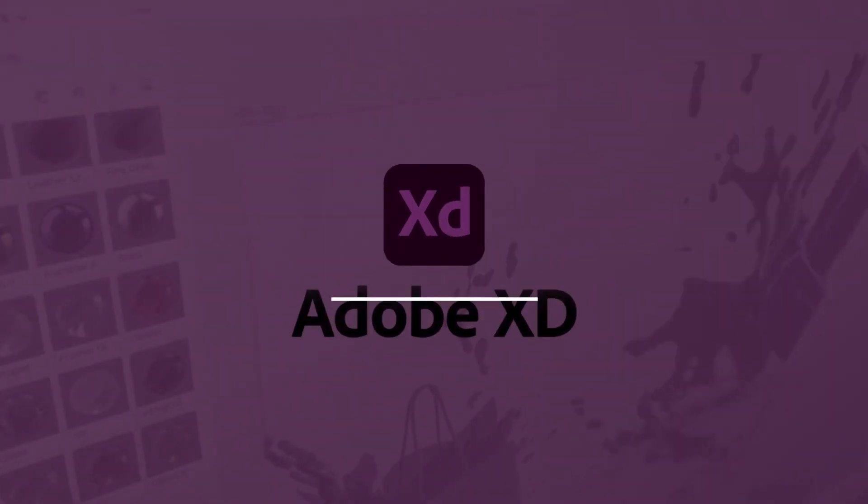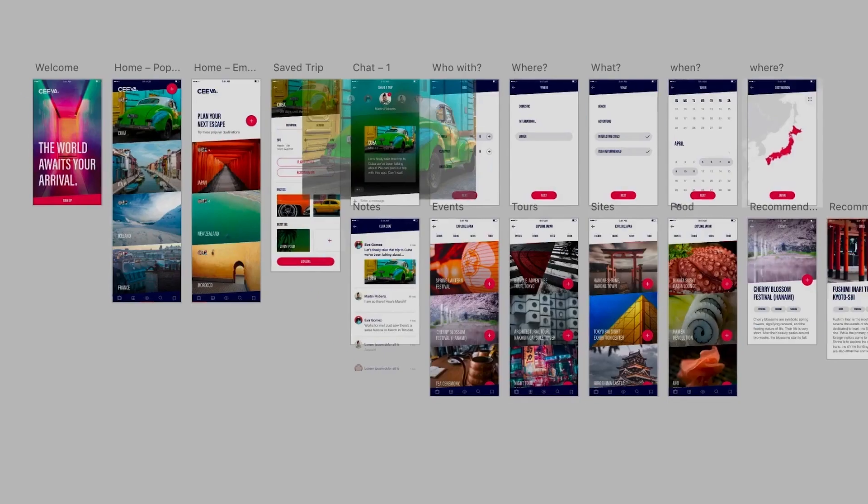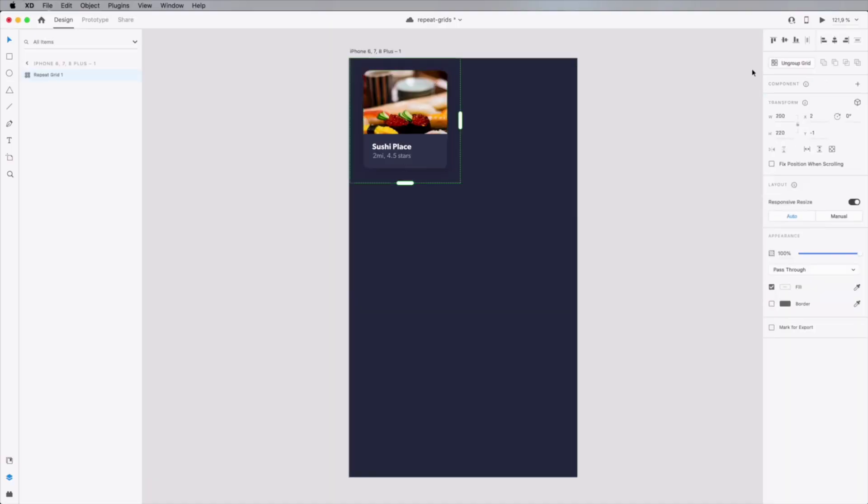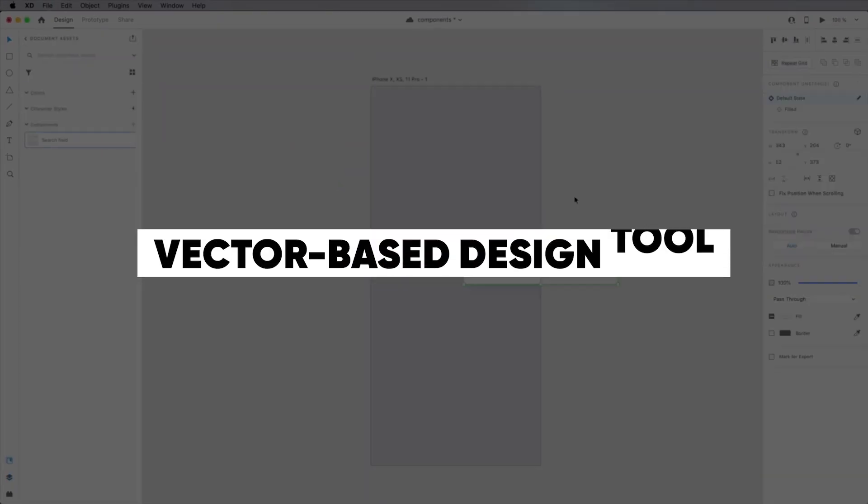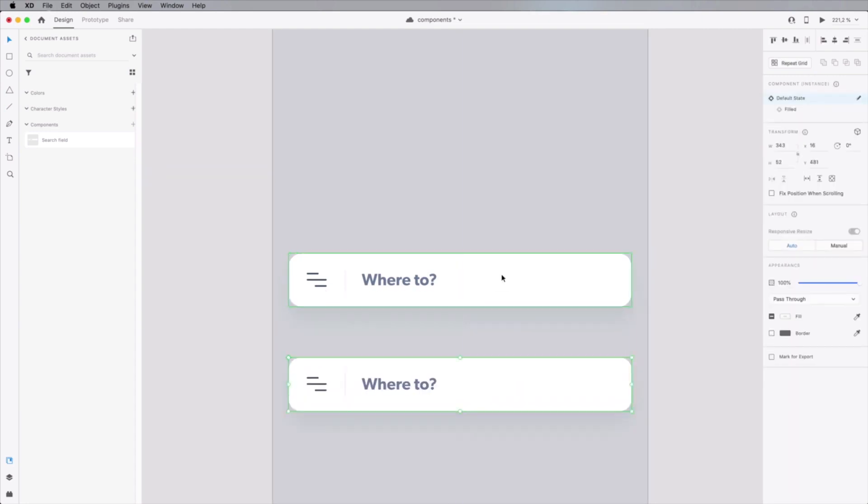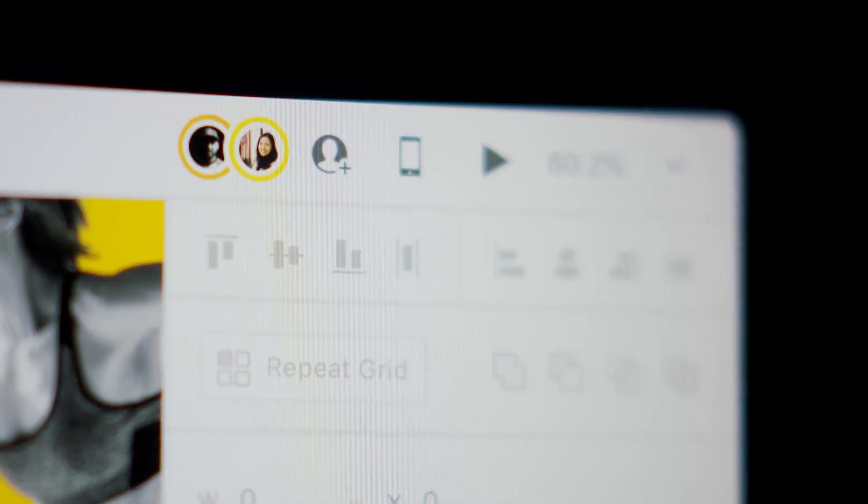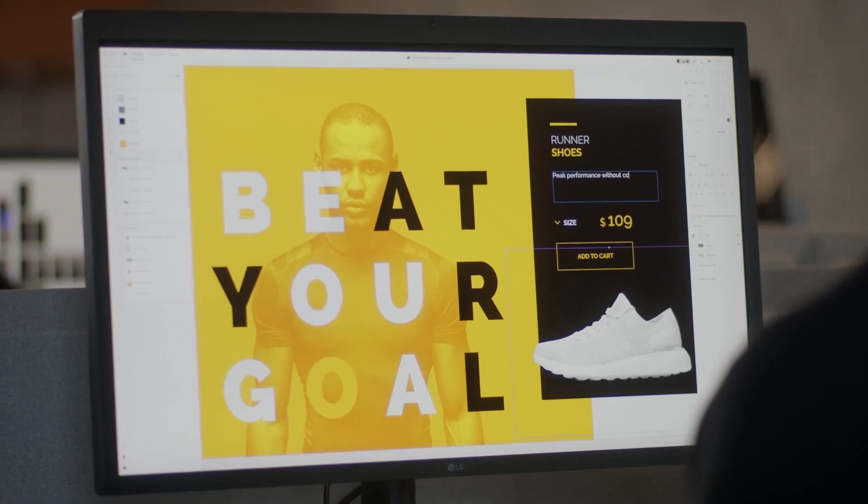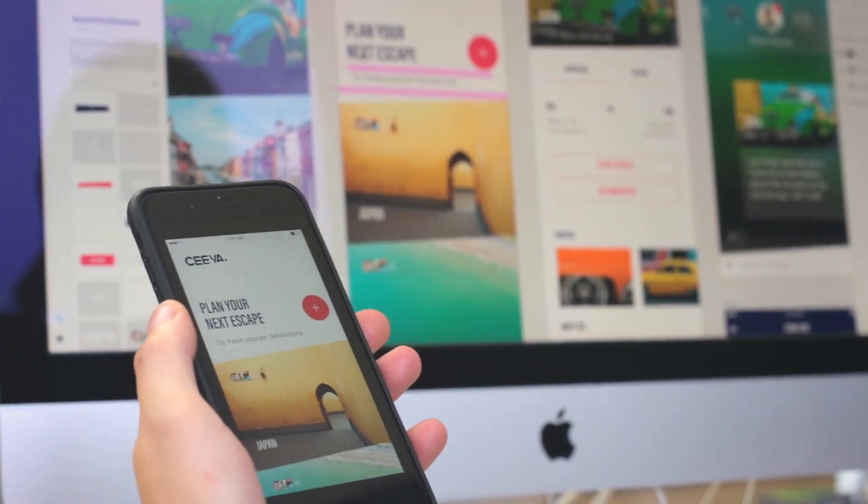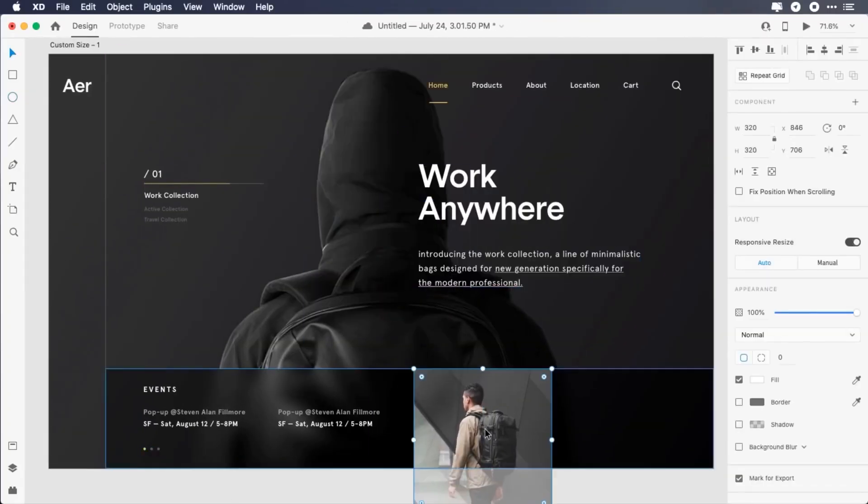Thank you so much for staying to this part of the video. As a reward, I will give you a sixth bonus tool, which is Adobe XD. Adobe XD is very similar to Figma and Sketch. It is a vector-based design tool used to create wireframes, prototypes, and mockups. You can use it to preview or present mobile designs on Mac, Windows, as well as iOS and Android.